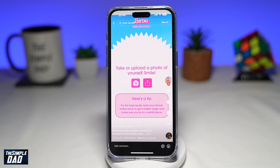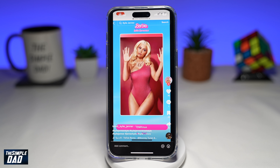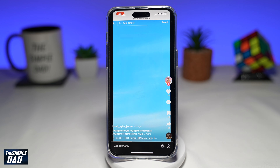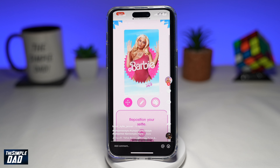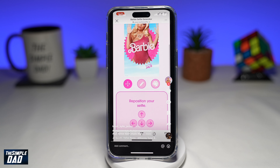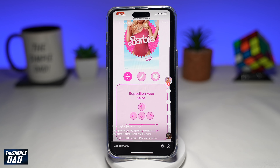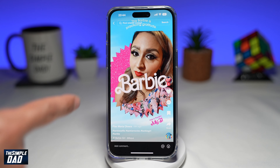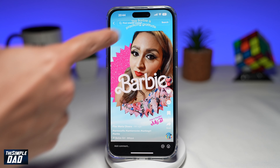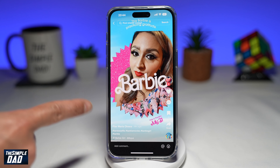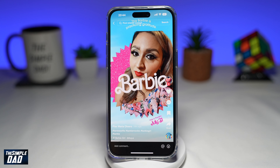Since the upcoming Barbie movie, which will be released in June or July of this year, Barbie has created a filter which has gone viral on the internet. So let me show you how you can create these kinds of selfie pictures on your phone.